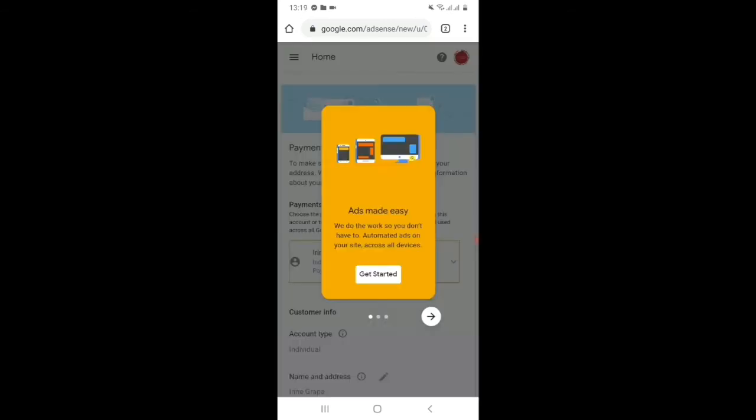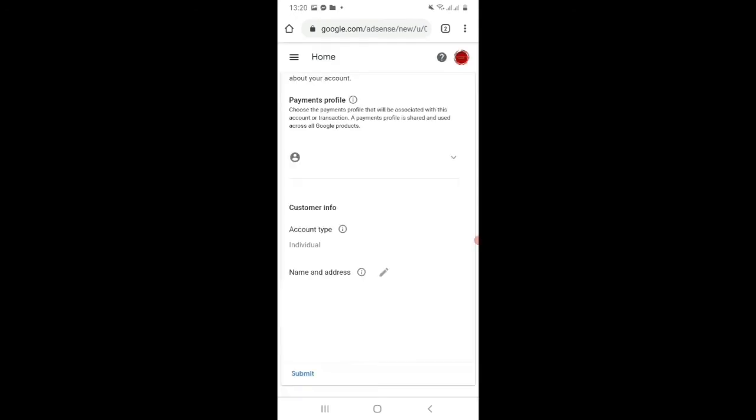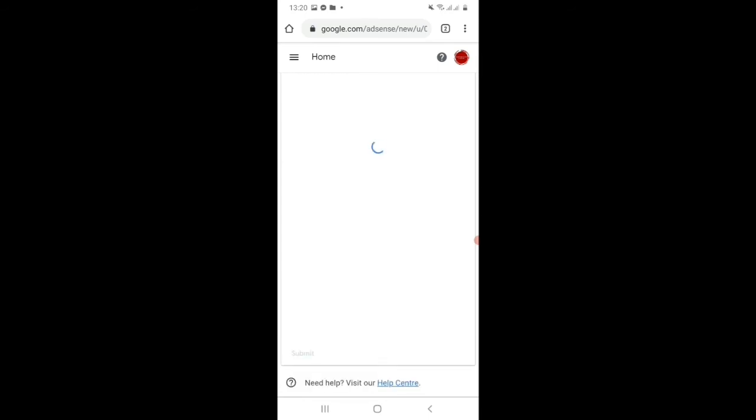And this is the page, just click get started. On this page is very important. This is the payment profile, the customer info, and the name and address. Make sure your address is correct, especially the zip code. And here in the account types, choose individual and then submit.